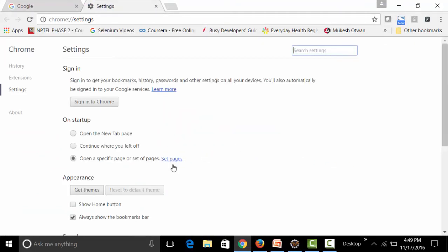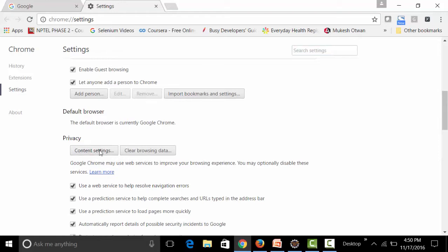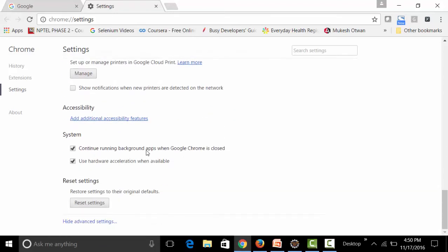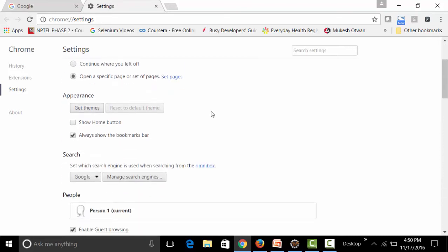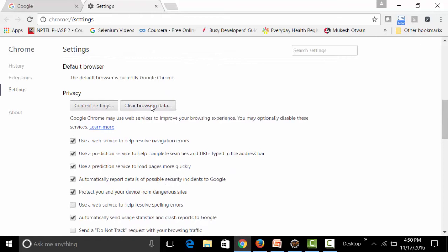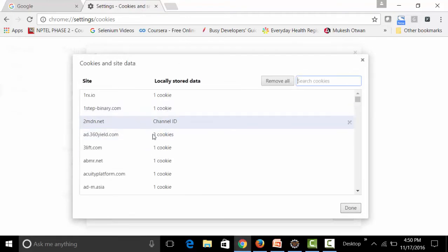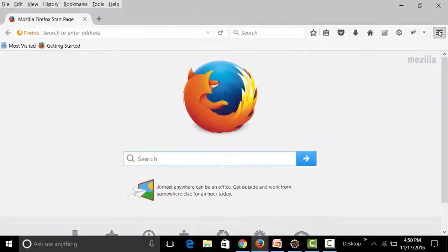You can also view cookies by going to Google Chrome settings. Under 'Show advanced settings', click 'Clear browsing data', then go to Content Settings to see all cookies and site data. This is how you view cookies in Chrome.